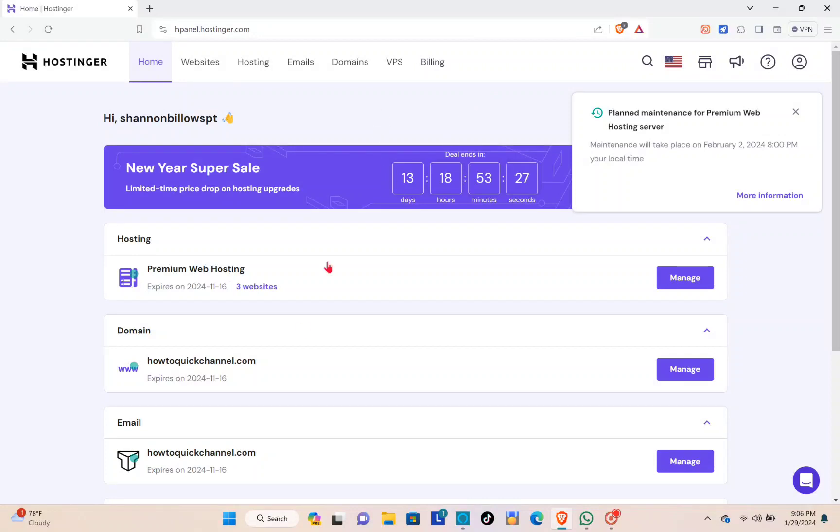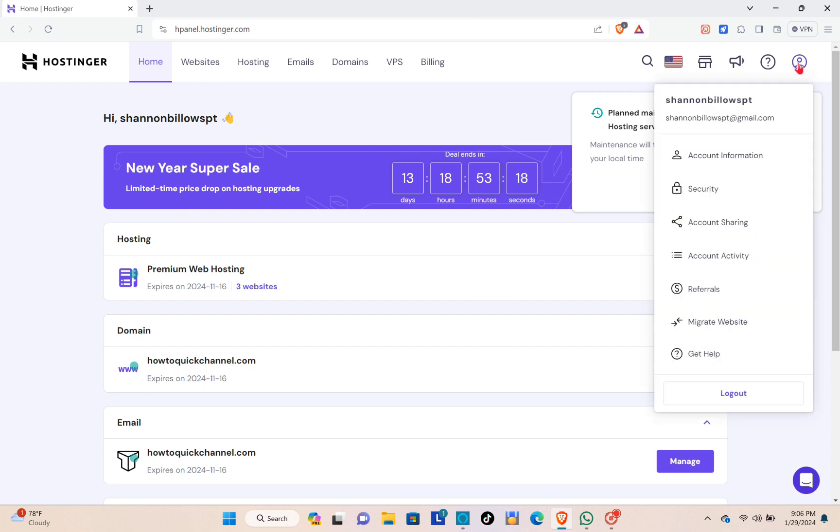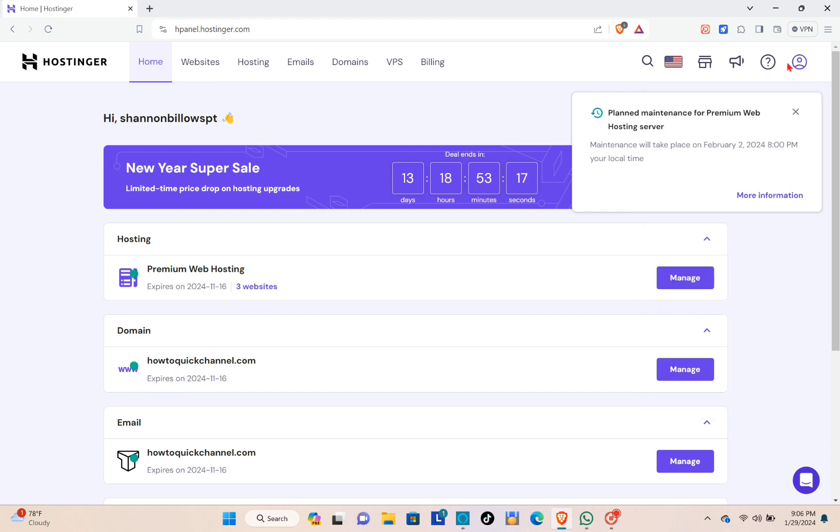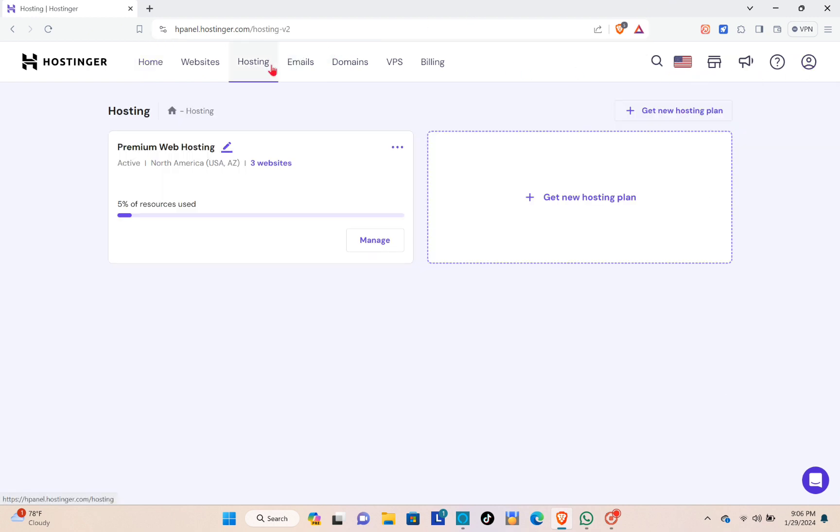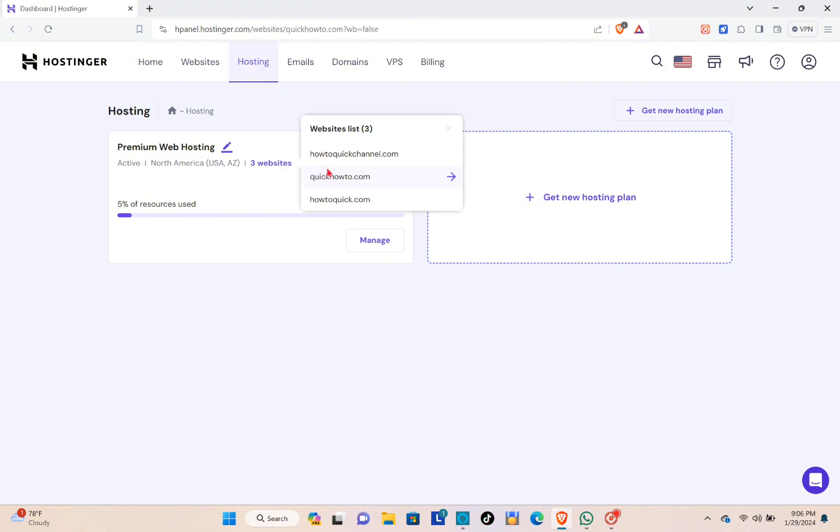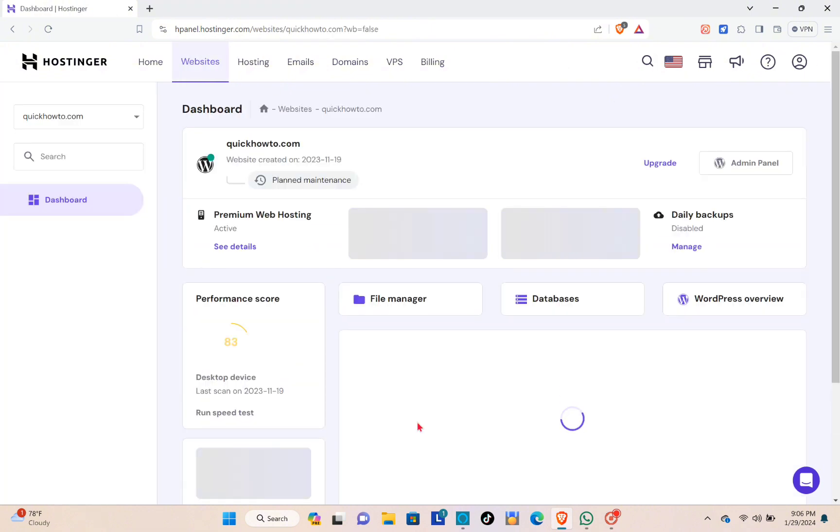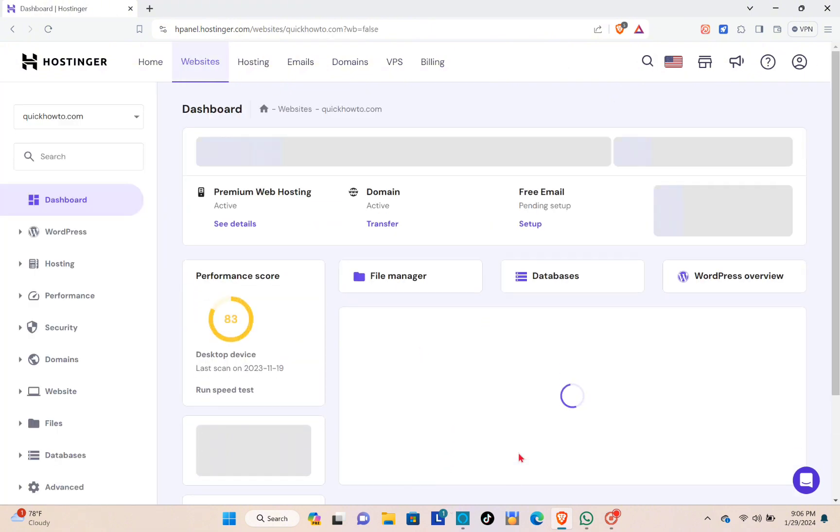Hey guys, welcome back to another quick how-to. So today I'll be teaching you on how to create MySQL database in Hostinger. First, you have to log into your Hostinger and then go to your dashboard. From here, just click on the hosting and select the website where you'd like to create a database in.